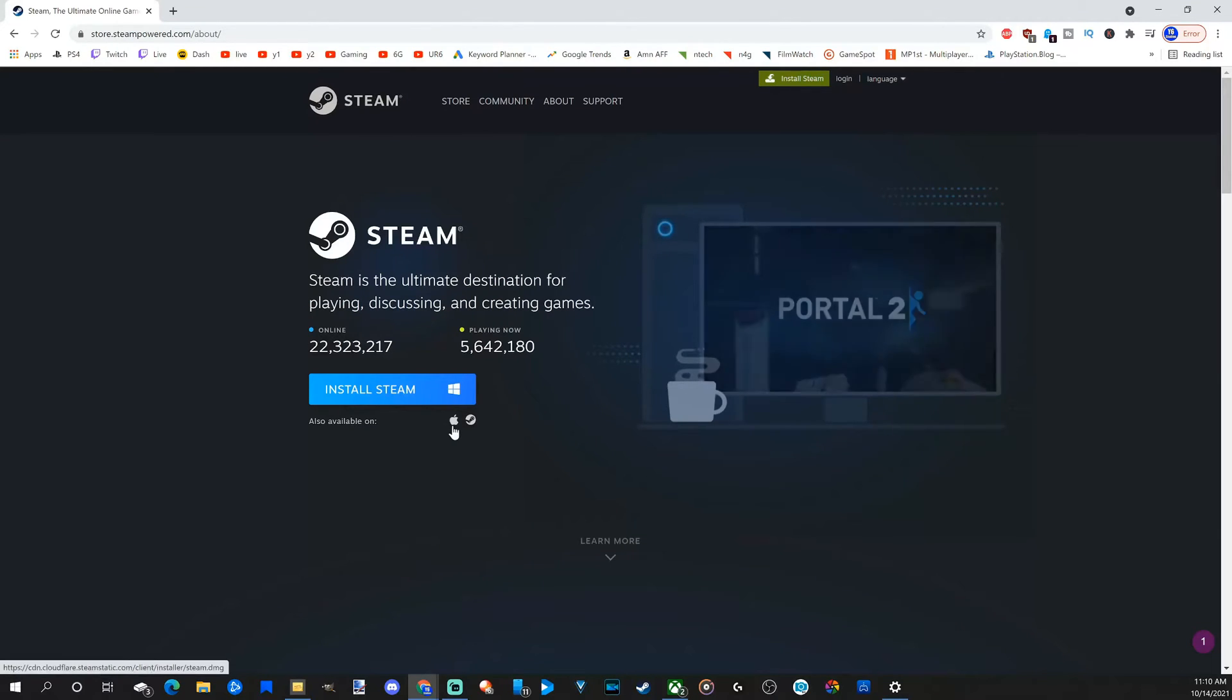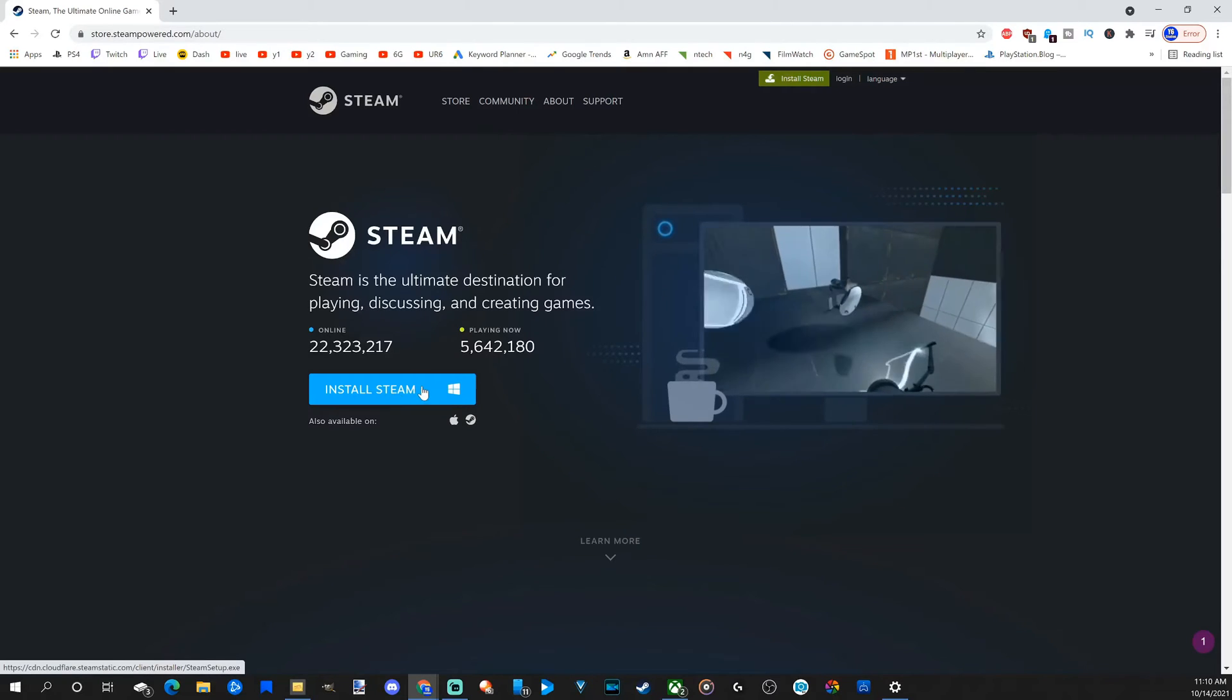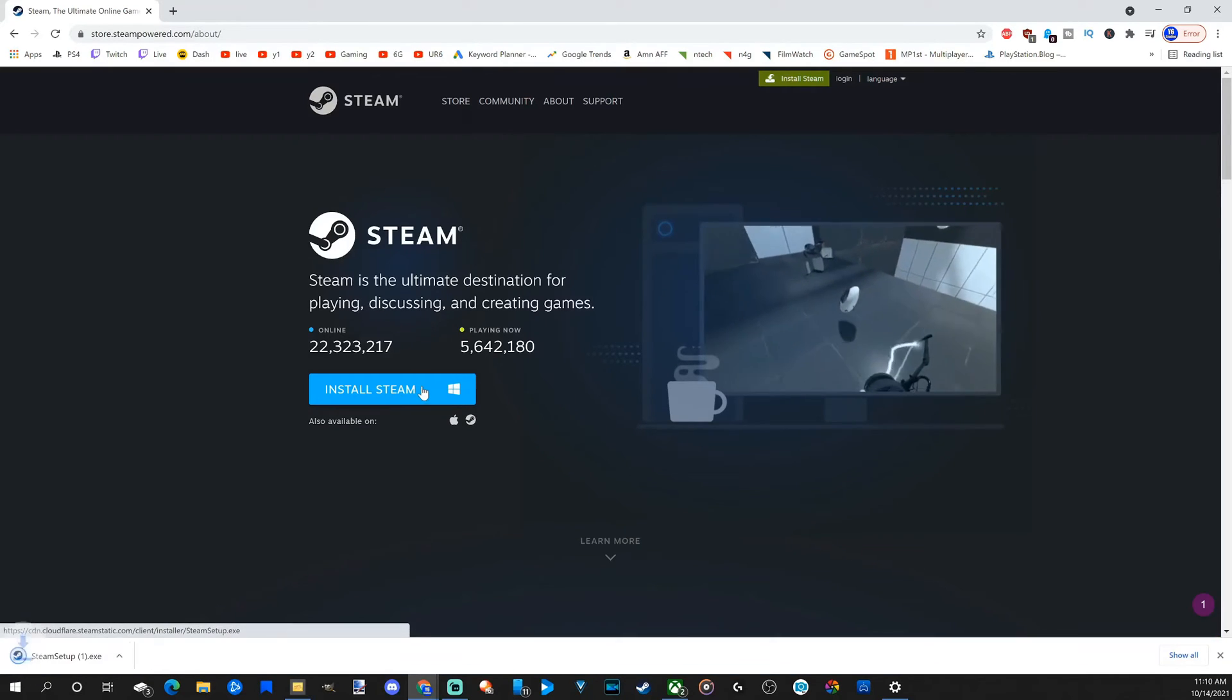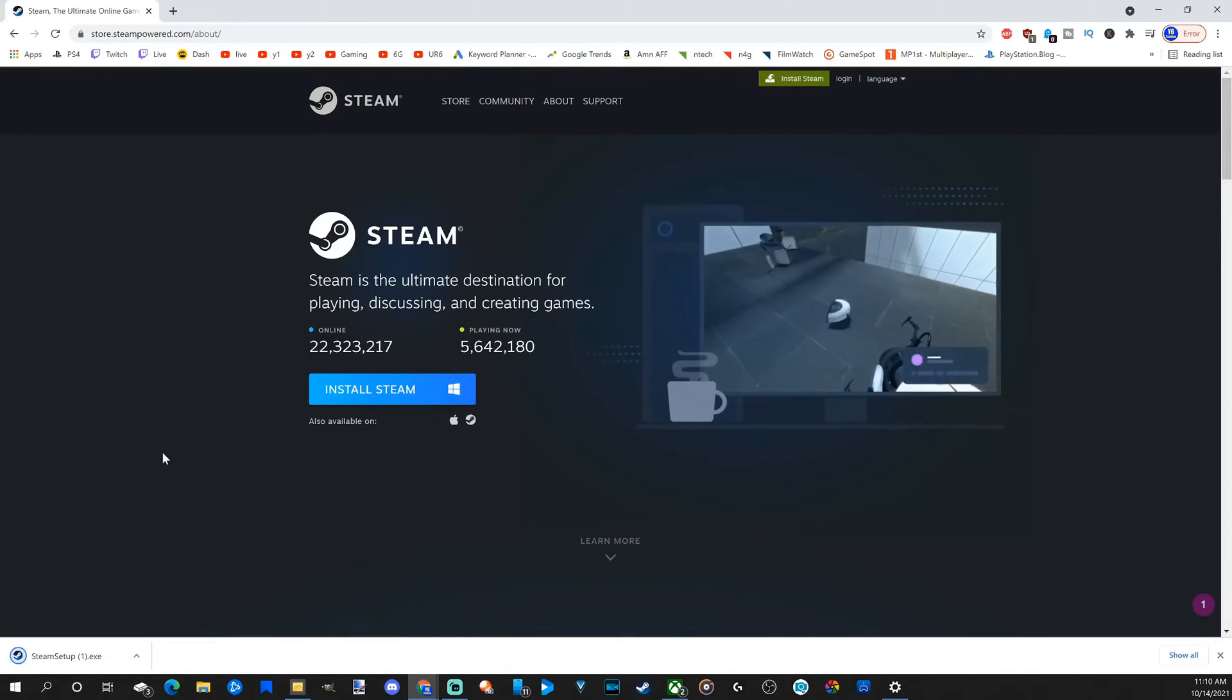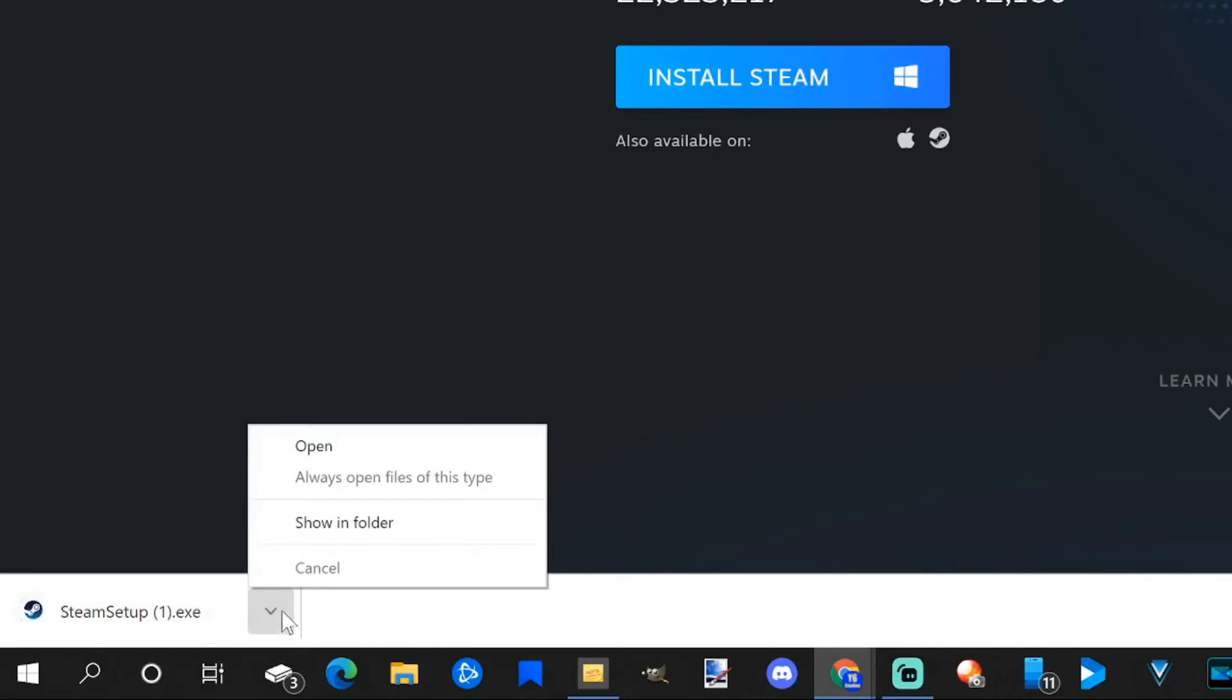Here if you're on Mac - I'm on PC, so let's go to Install Steam right here. It's going to download in the bottom left side of the screen. Let's go to the up arrow and click open.